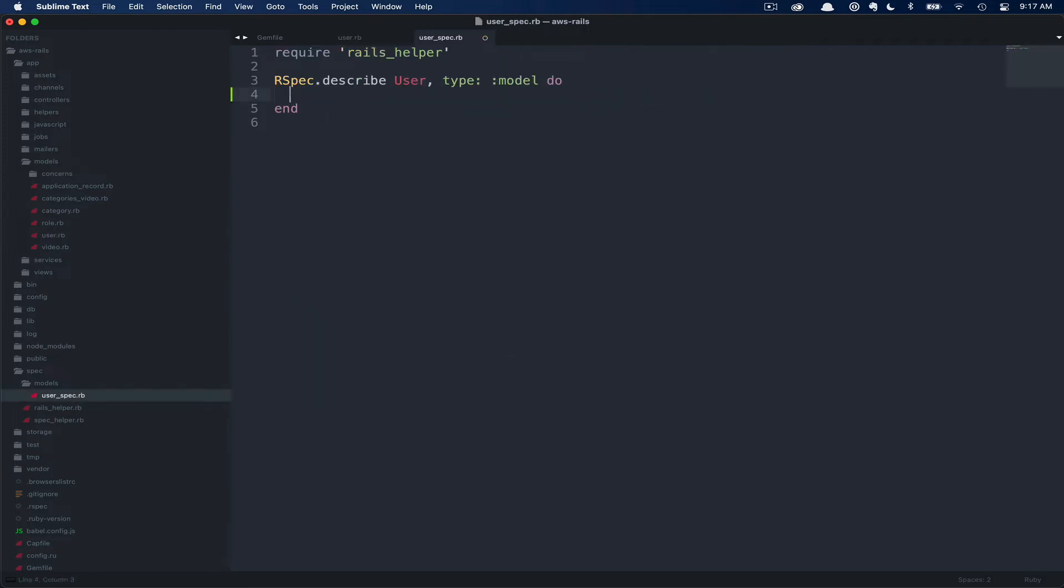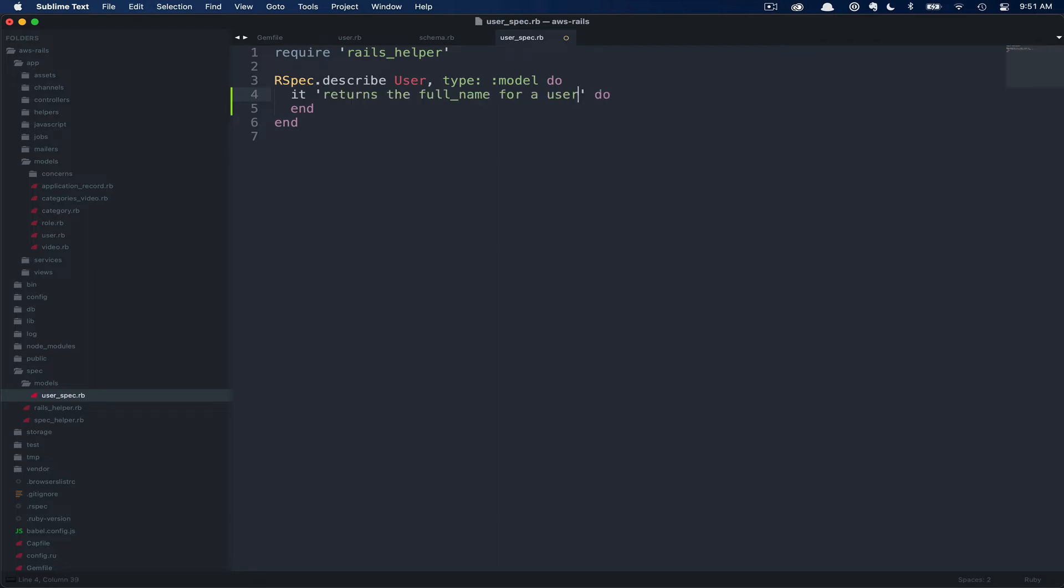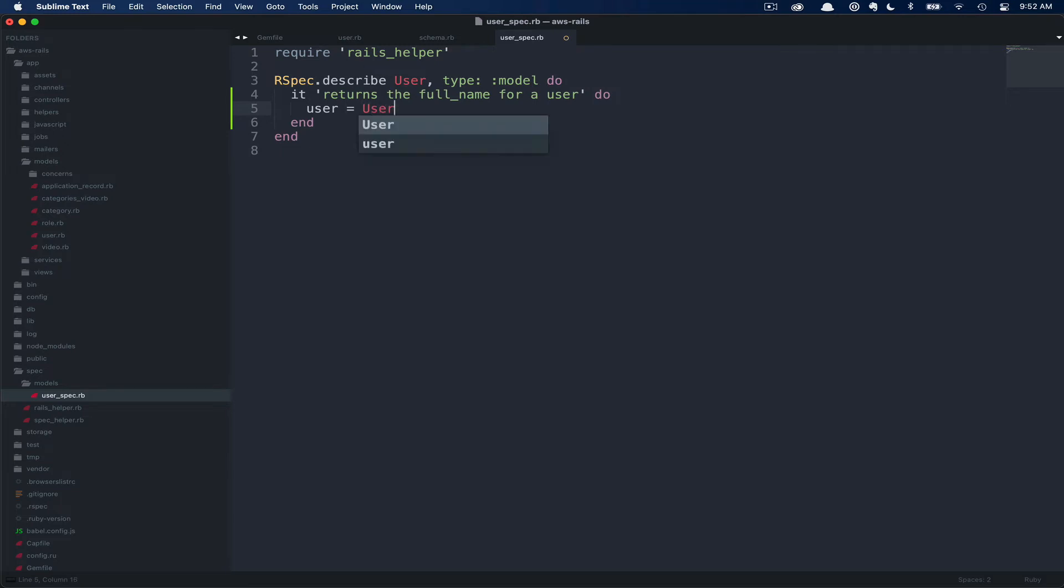Here in our user spec, we can go ahead and delete this pending line. Inside of our describe block, we're going to go ahead and add the it block. You can have several it blocks in your describe. These are going to be our examples. So we're going to fill in this string with what we'd like the test to accomplish. The idea here is to try and make this human readable. So it returns the full name for a user. You can see how that kind of reads in a way that may make sense to a non-technical user. The first thing we need to do here is create a user that we can test this full name method on. So here we're going to set our user equal to a user dot create. Then we're going to pass in a first name and last name.